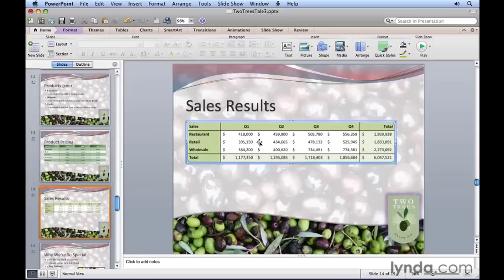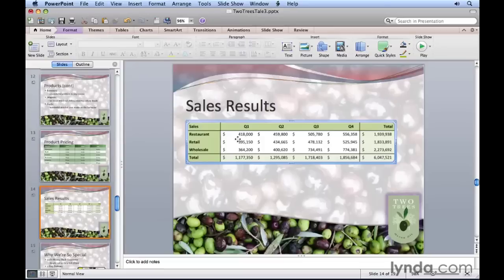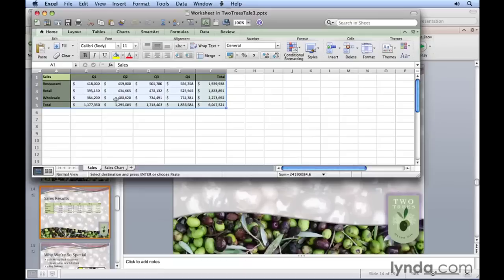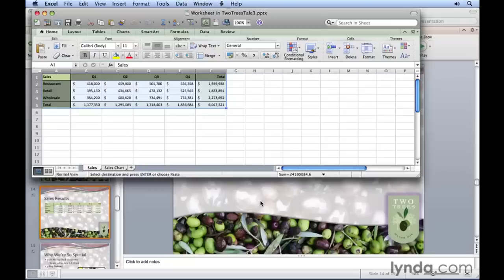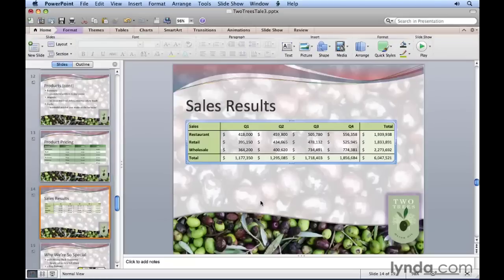If you want to make changes to this content, you have to double-click and that's going to flip you back to Microsoft Excel where you have access to the content. Any changes you make here will be shown on your slide in PowerPoint.